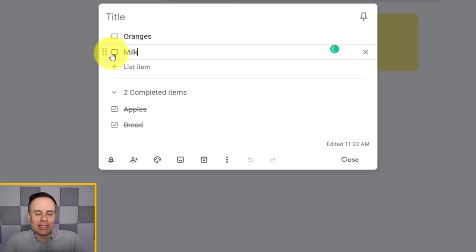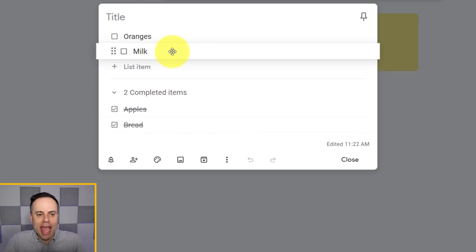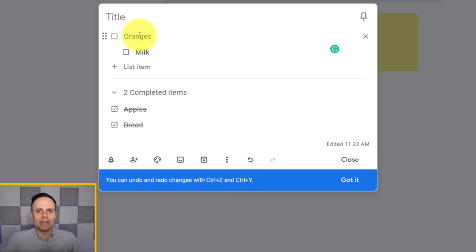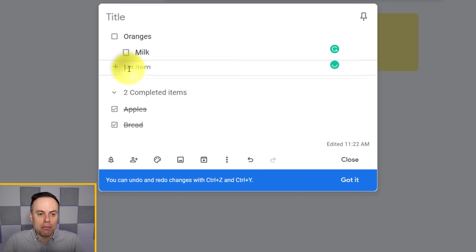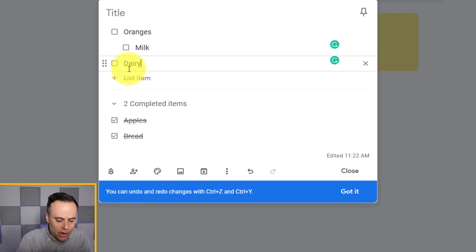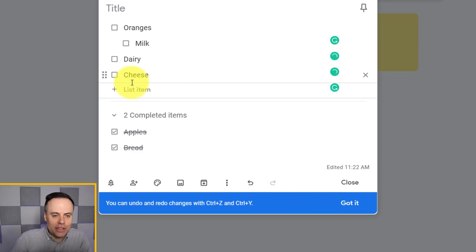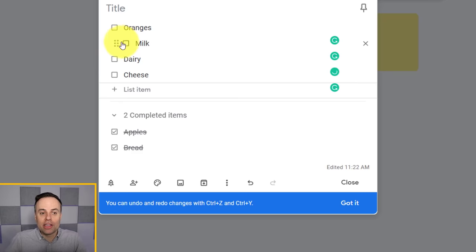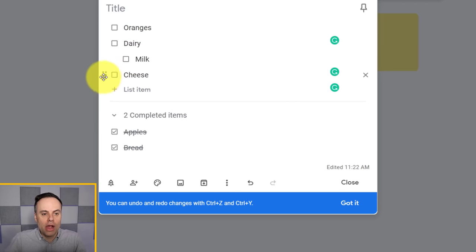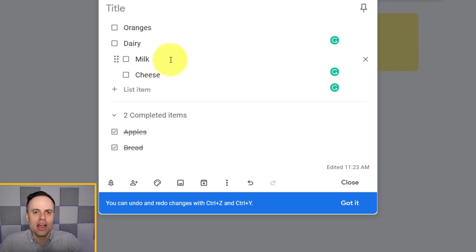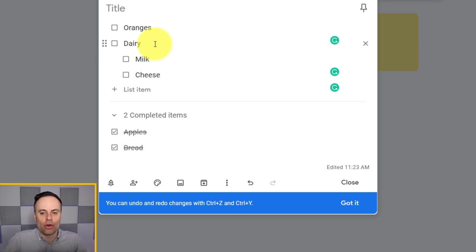Another nice feature of the list format is that you can drag items to create a sublist. For example, you could have a category called 'Dairy' as your main header, and then drag 'Milk' and 'Cheese' underneath it as subcategory items, so you can group all of those items under that sub-category.